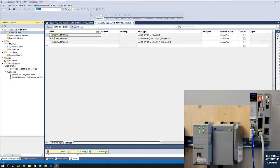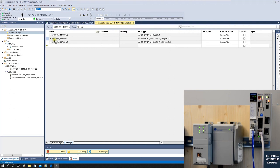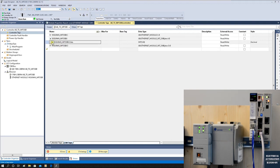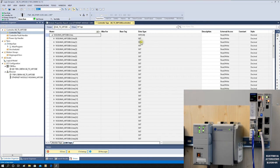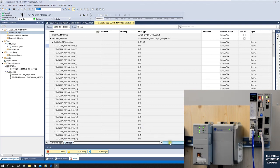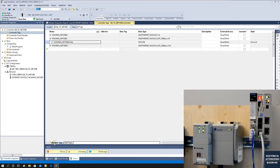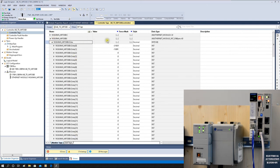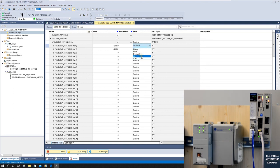Let's shift to the Controller Tags and see the data. Expand the Yaskawa MP3300 Inputs and Outputs. Go to Monitor and expand the input. We can see data is showing. Currently it's displaying in decimal — let's click Hex. In hex format, we can see it is receiving 0xAABB and 0xCCDD. They are correct — the data from the Yaskawa MP3300 is being received correctly by Allen-Bradley.